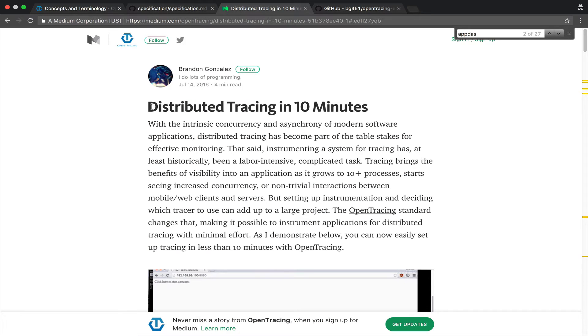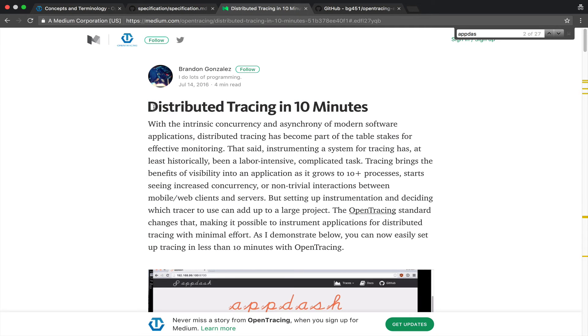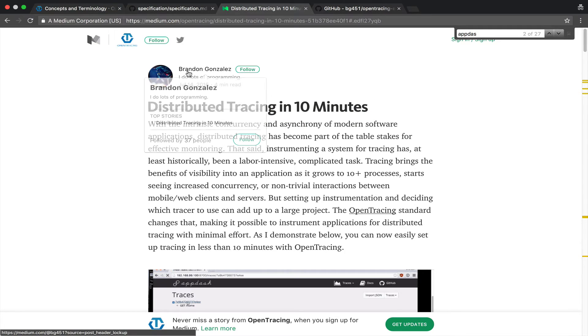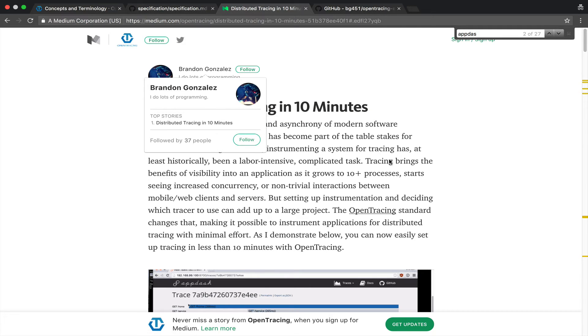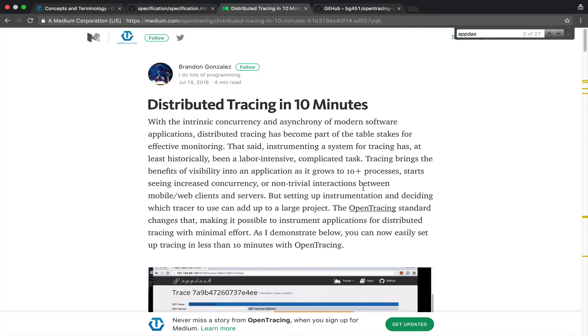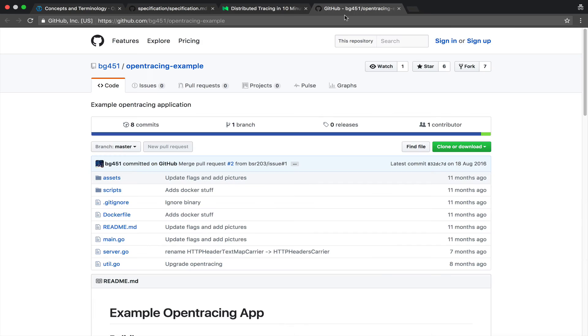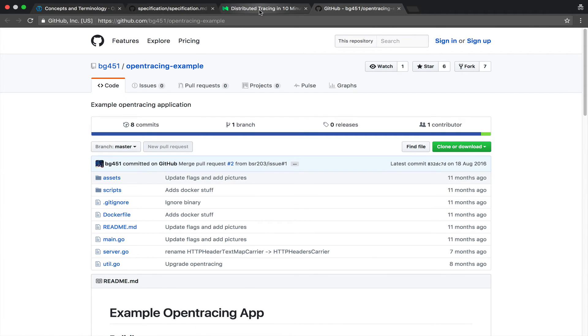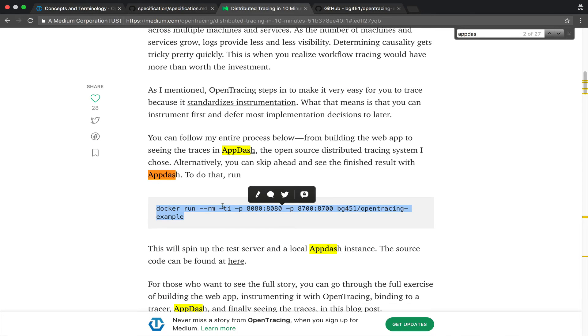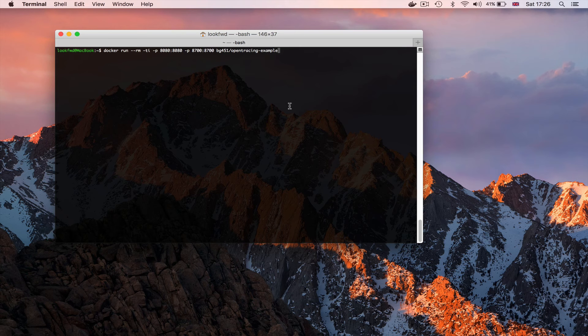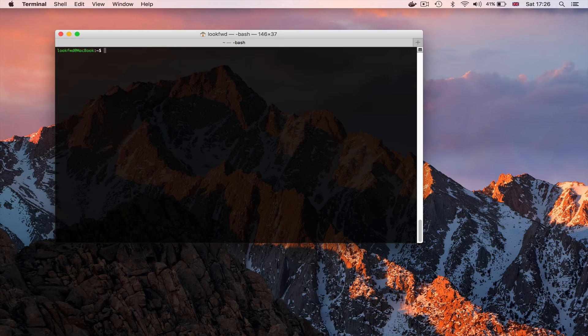Let's try to show a quick example here distributed tracing in 10 minutes a great article by Brandon Gonzalez and here's his GitHub page and here we can see we can run his example with a single docker command.